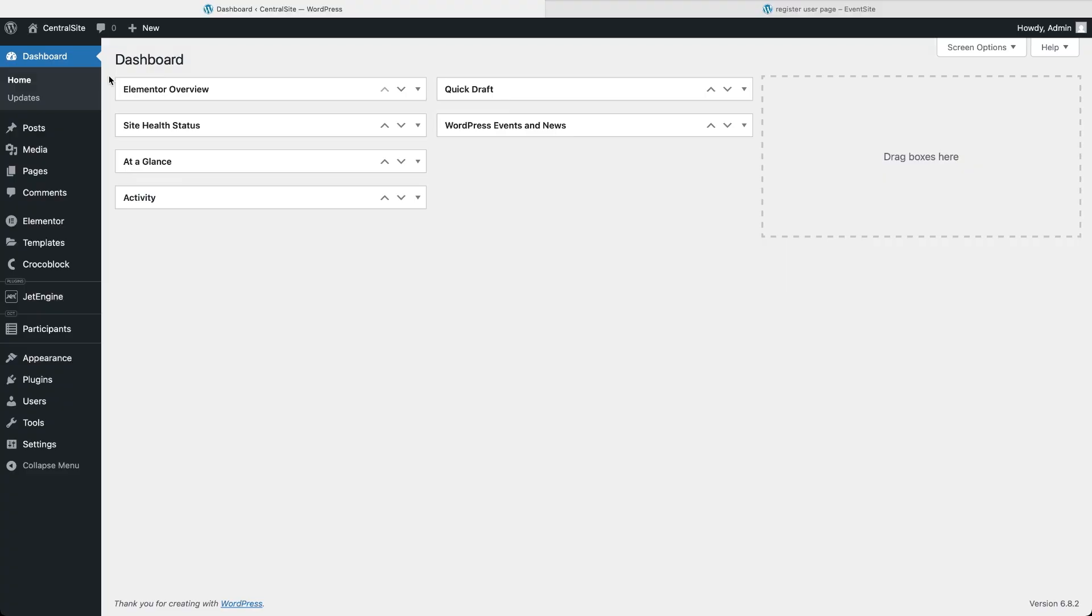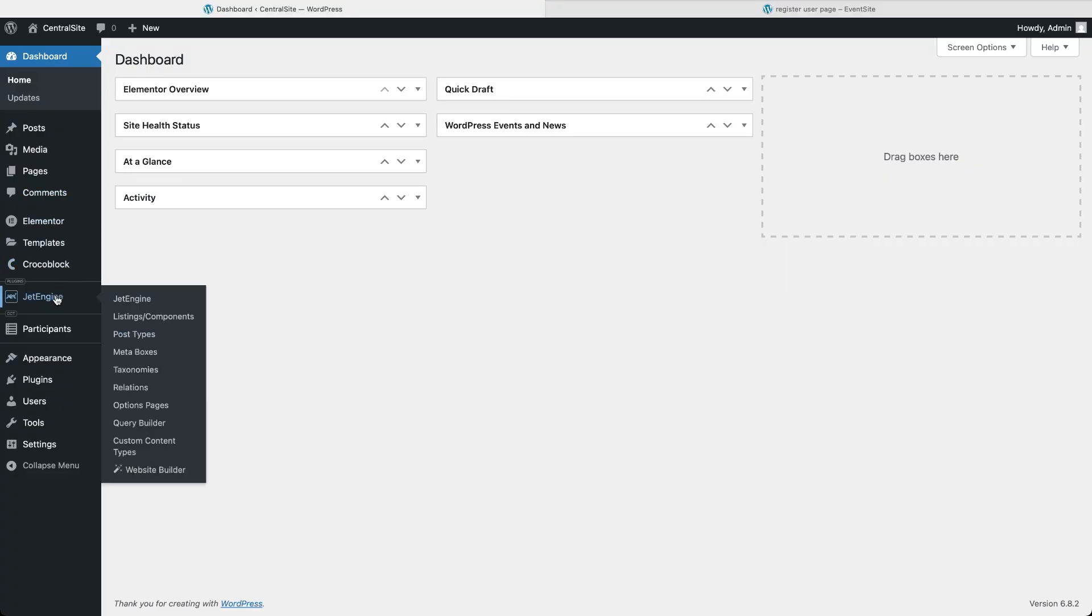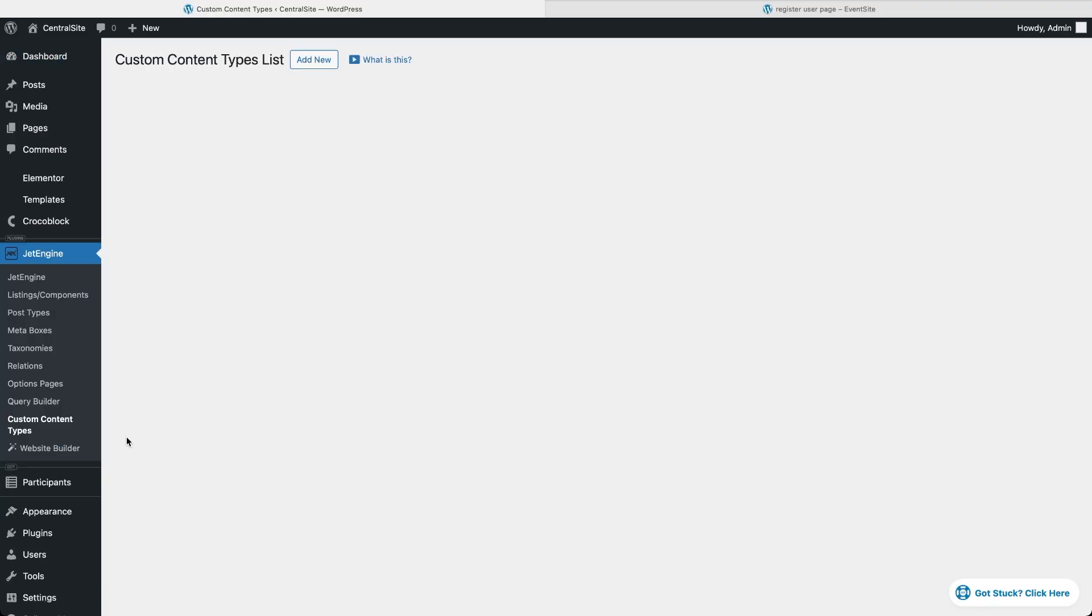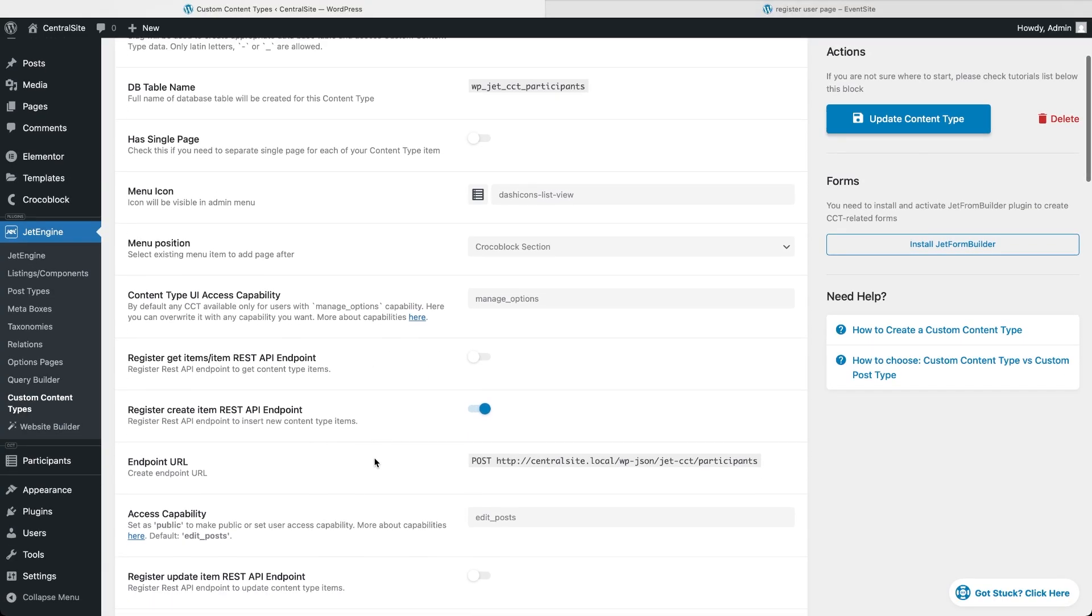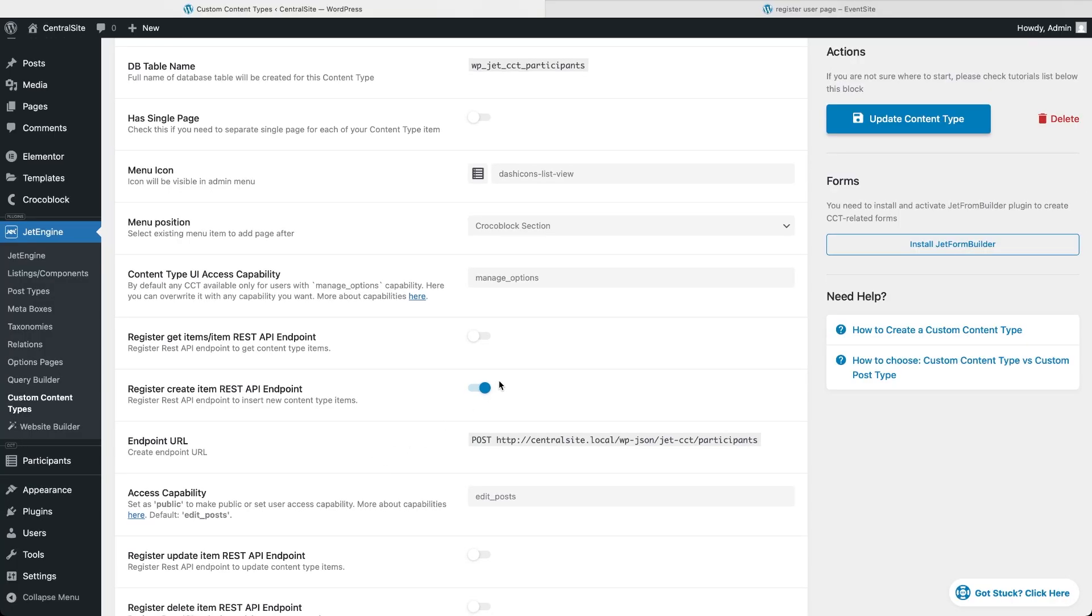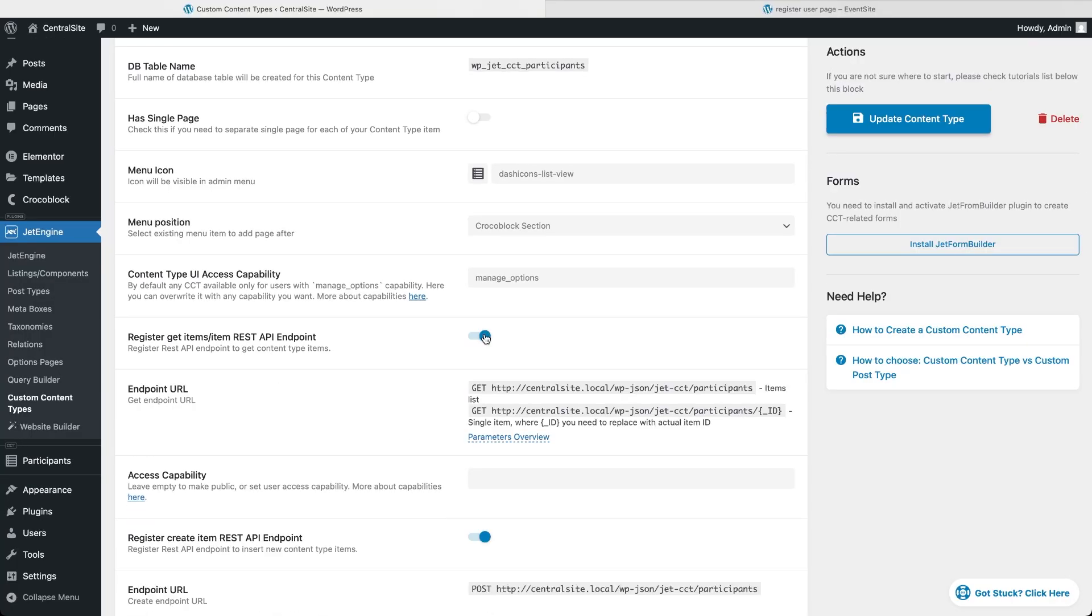First, on the central site, I'll open the participant's custom content type and switch on register-get-items-item-rest-api-endpoint. That tells WordPress it's okay to share this data if someone requests it. We get two links, one for a single item and one for the full list. And for this demo we'll copy the list URL.